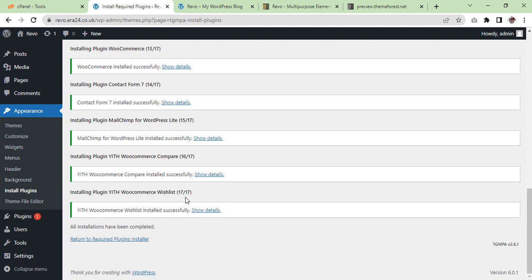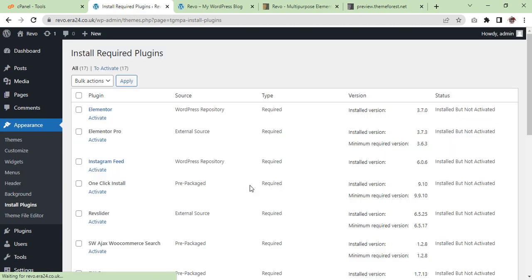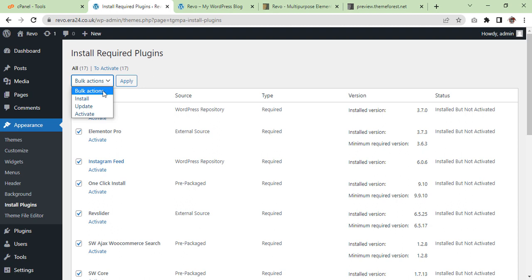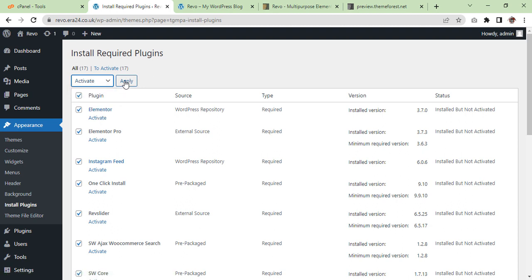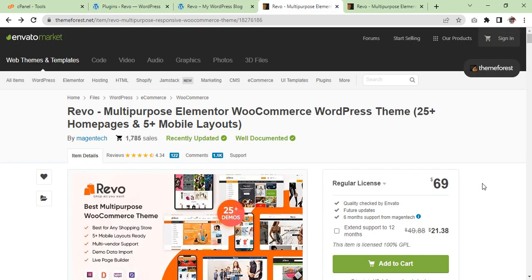Now we are going to activate them. Select all, bulk activate, and then press apply. While plugins are getting installed, in the meantime I'll show you which theme we are going to use for demo import purpose.